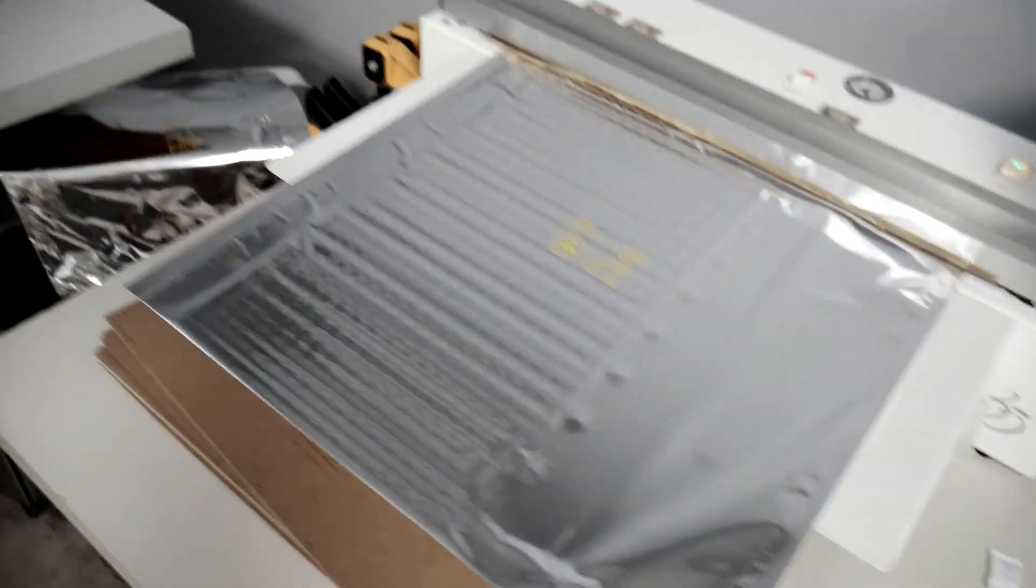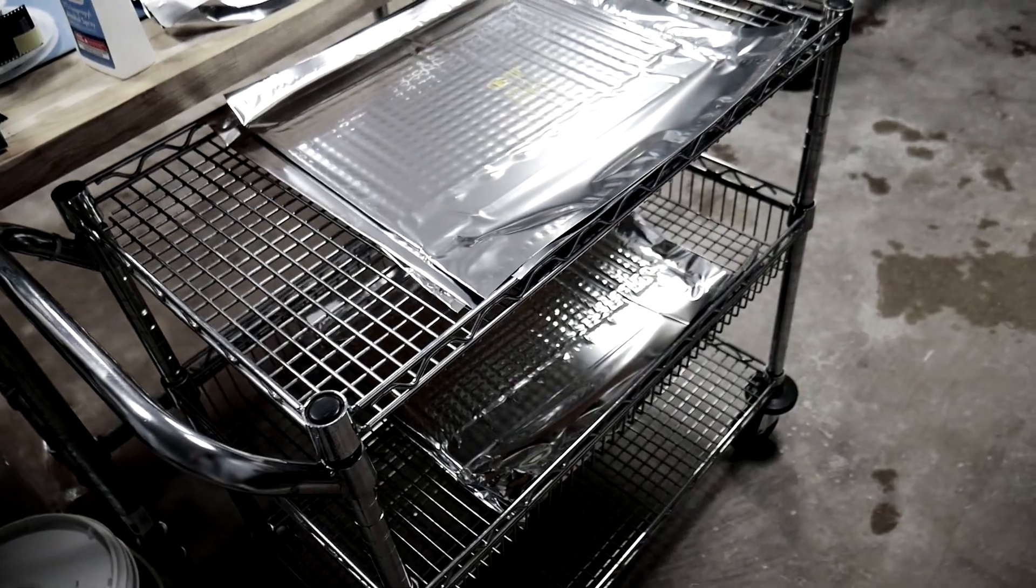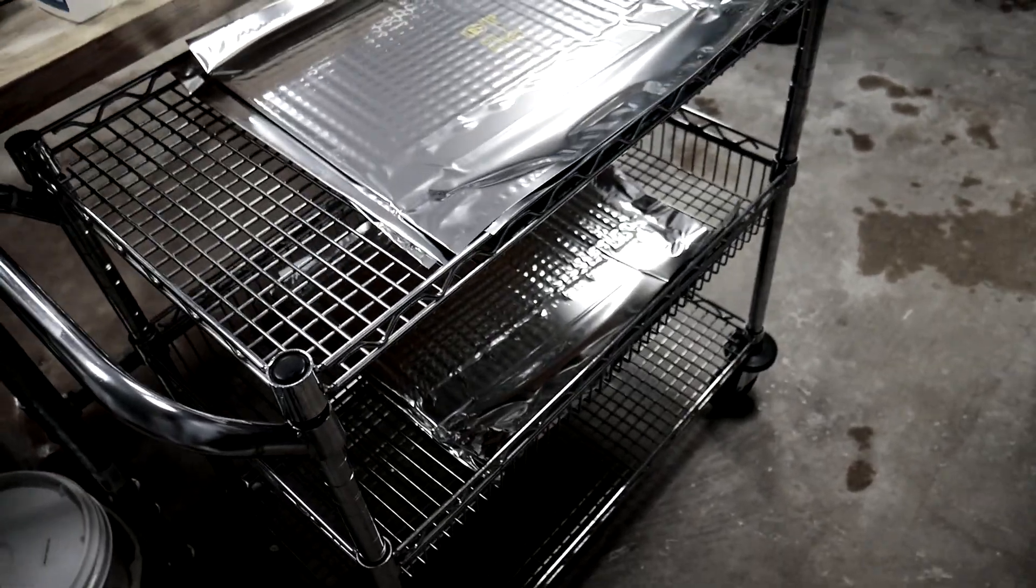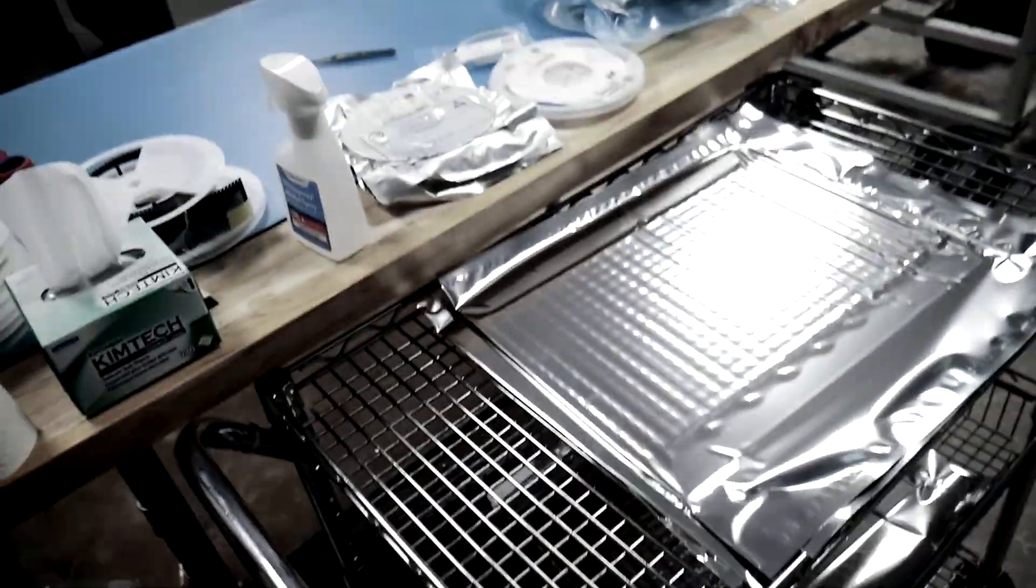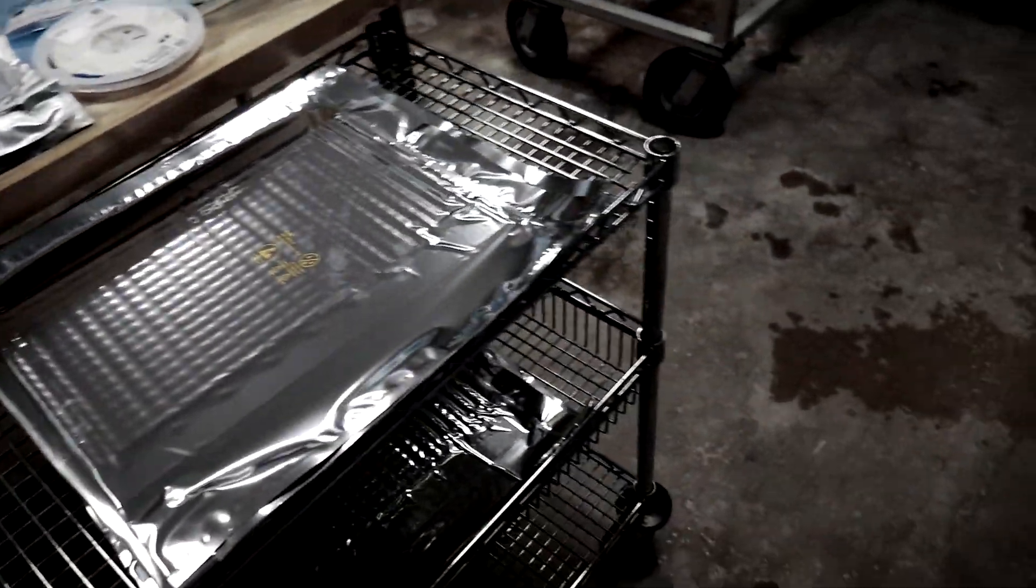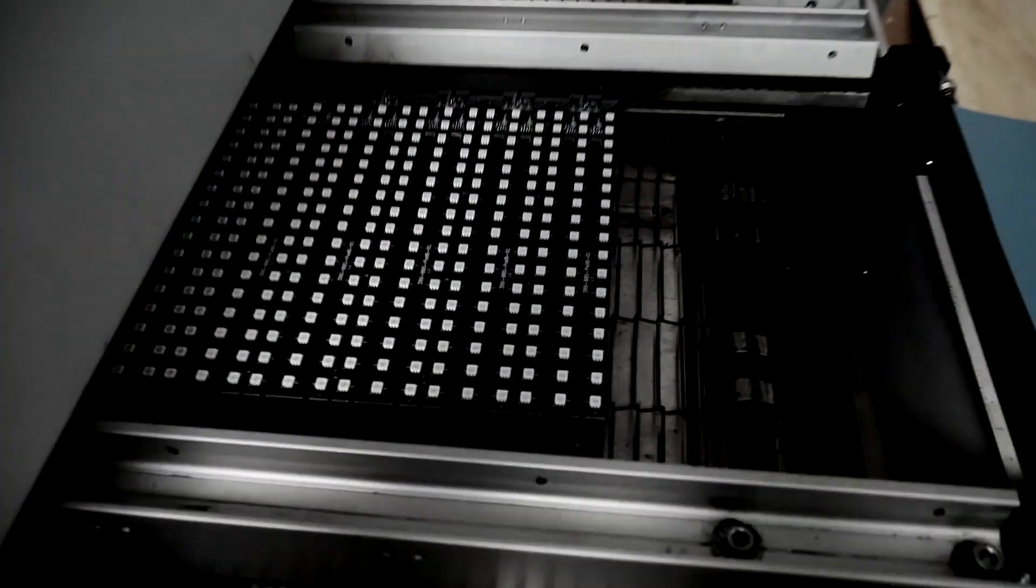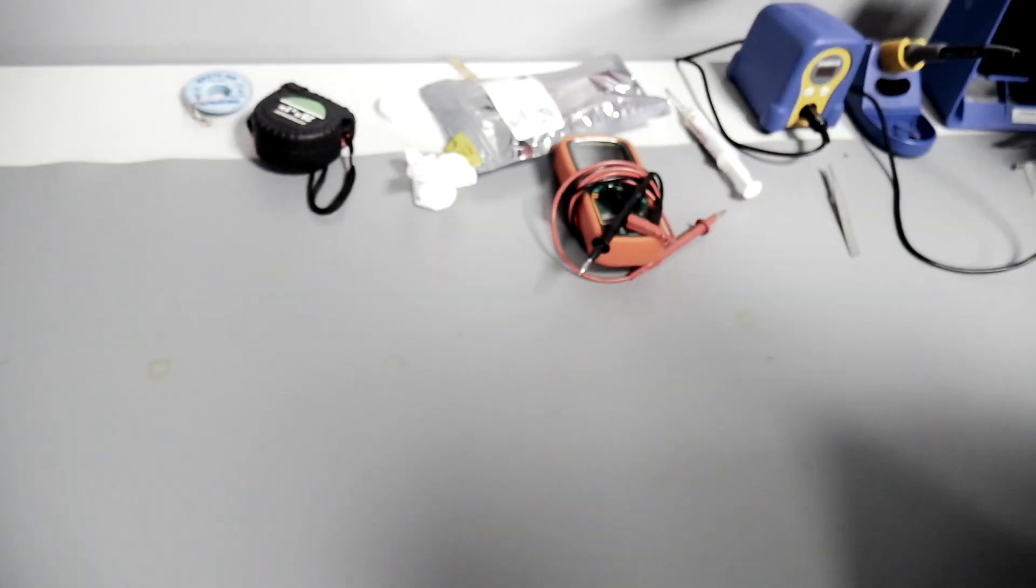Once those are all sealed up, they go onto our board cart, which then goes into the front office where we will package them. This is how the boards come out onto the ramp and then start the testing and packaging again.